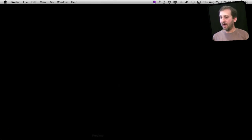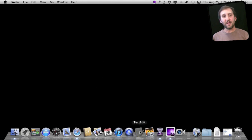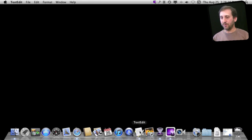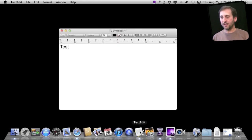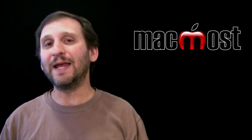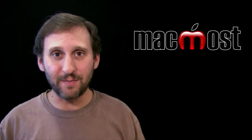Here's another example. I'll hide Safari and run TextEdit. Last time I quit TextEdit I was in the middle of looking at this document, and you can see it's just going to load it right up and stick it on the screen. This kind of blurs the line between hiding an application and quitting from it.